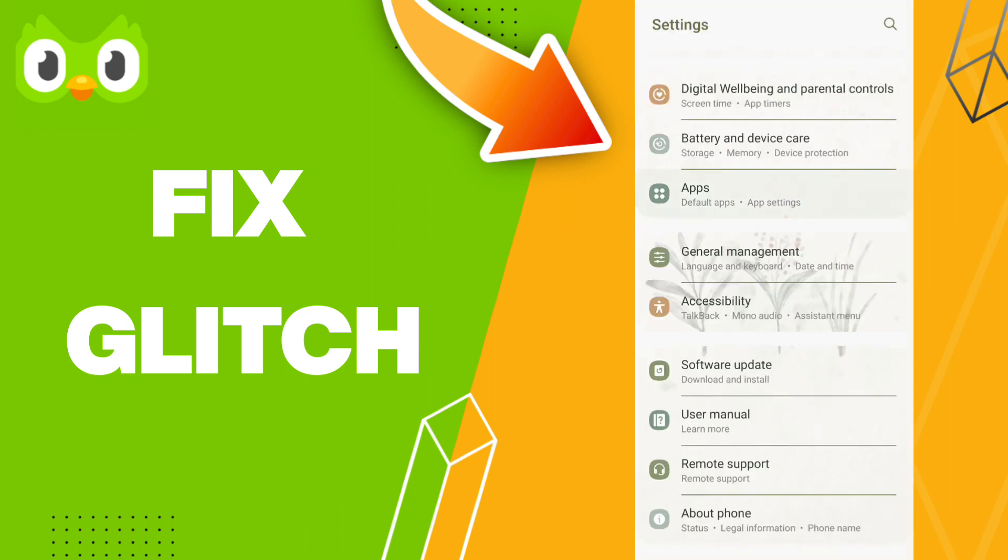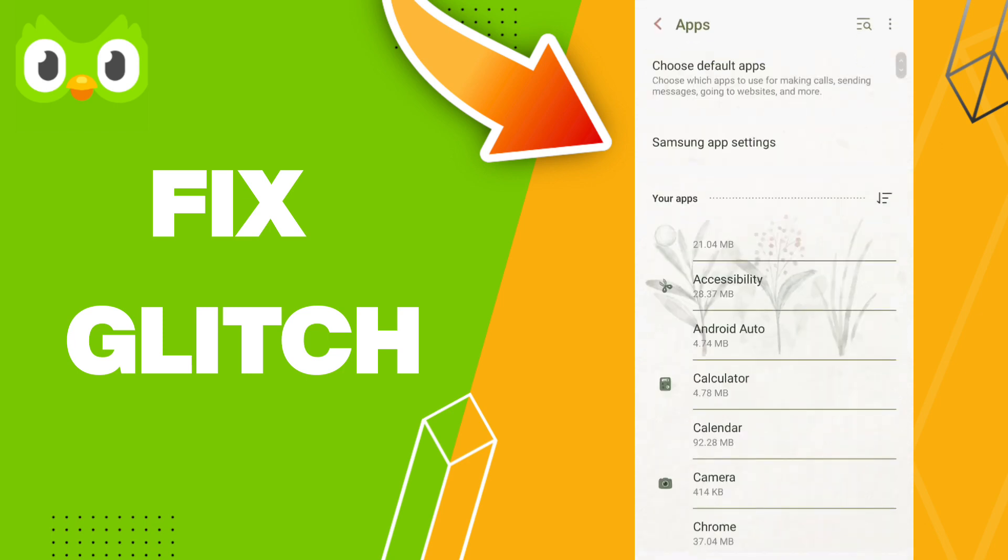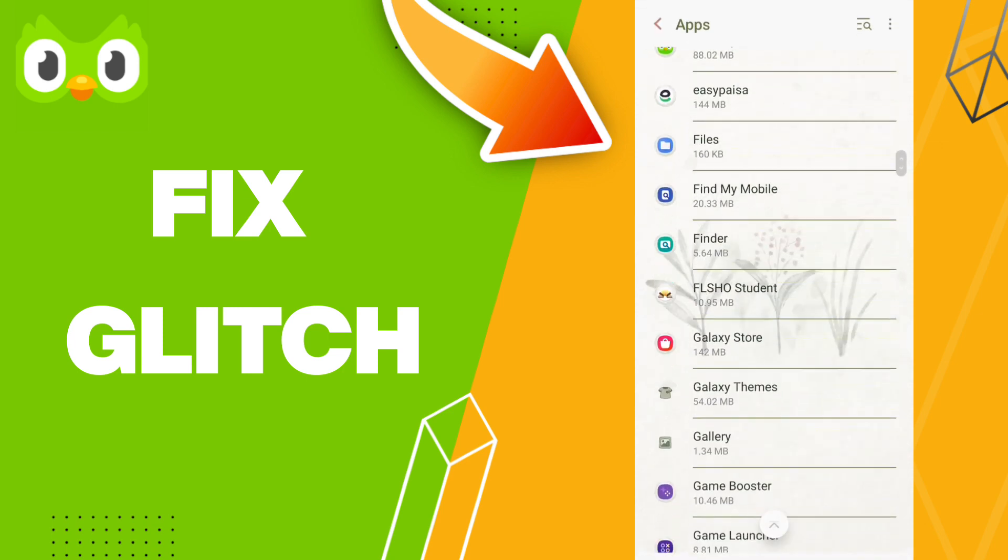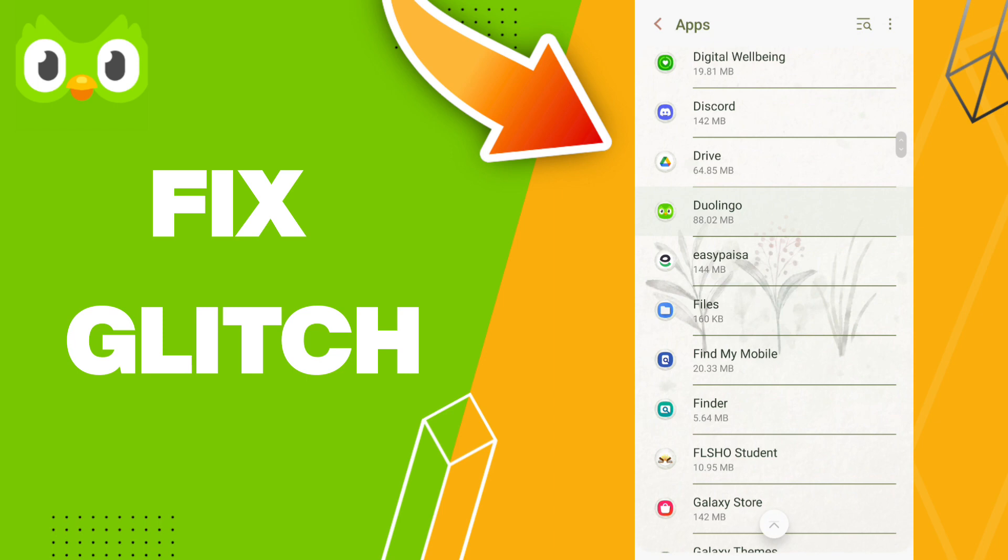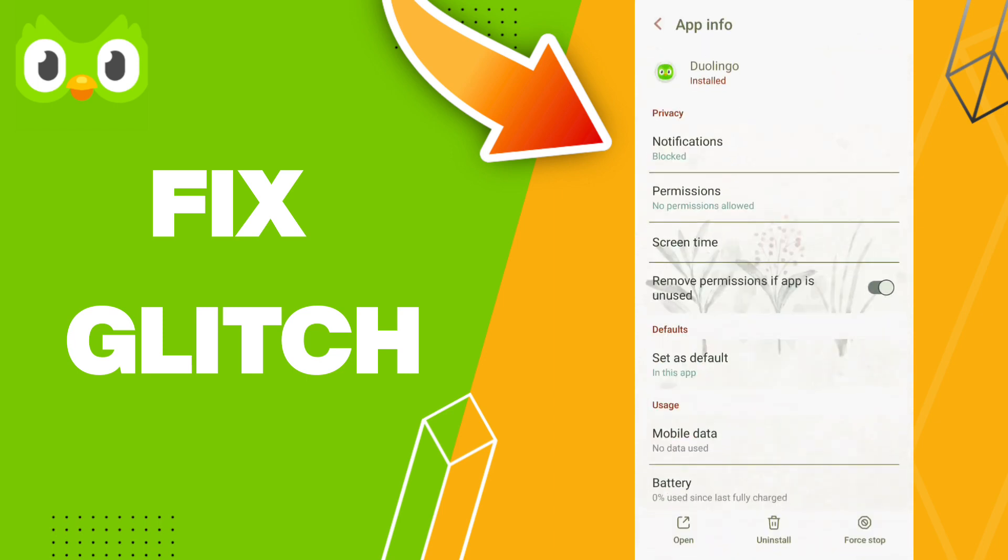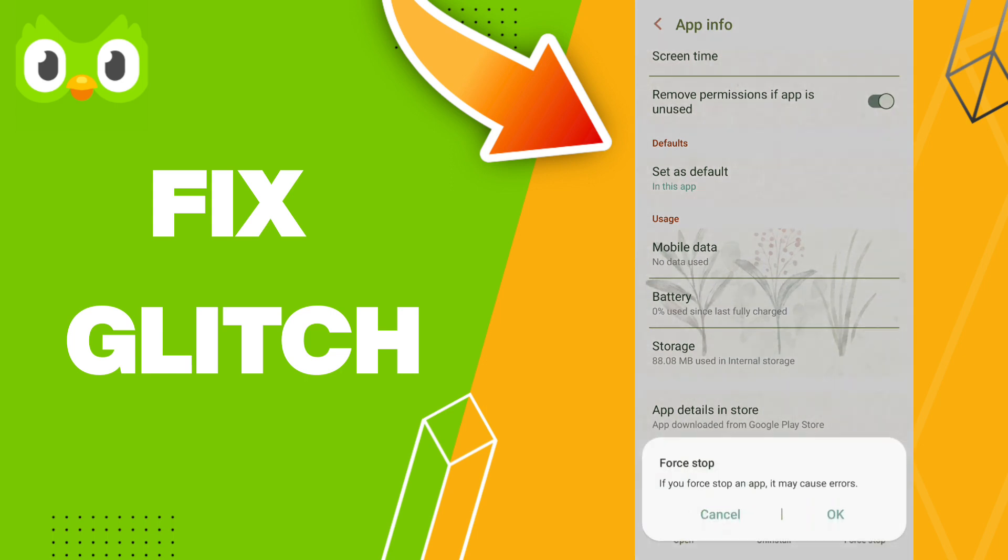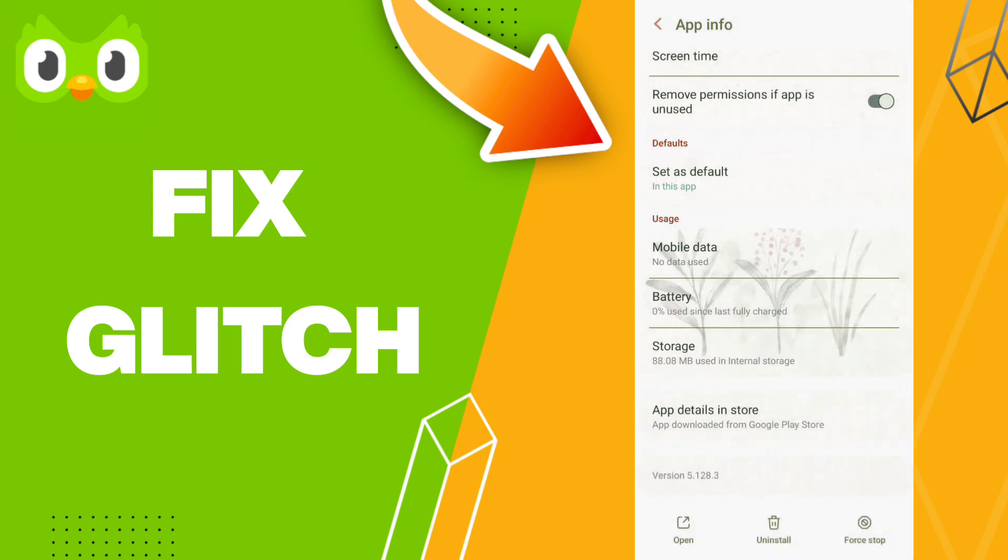After that, click the Apps tab in settings. In this list, you will enter the Duolingo app window. When you find the app info page, click on Force Stop first, and then click OK.